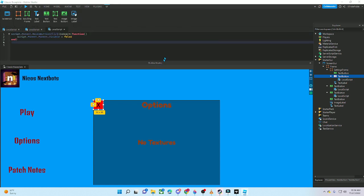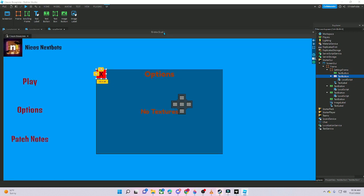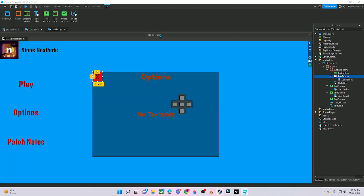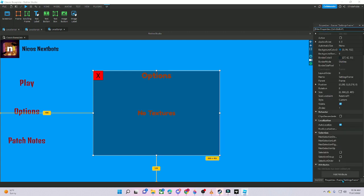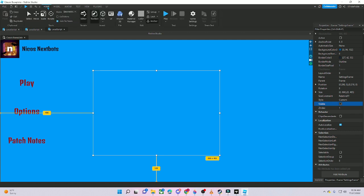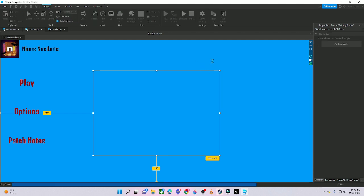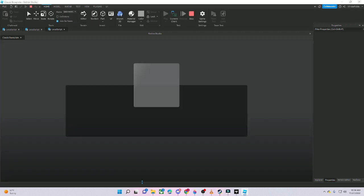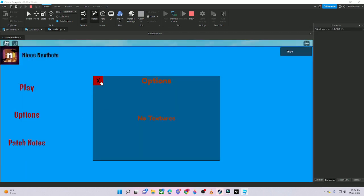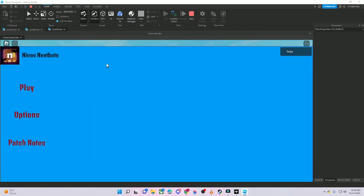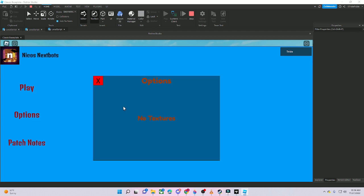Copy the close settings script from the description and paste it in. Now you're done with the Options frame — close it up and make it invisible. Press Play: Options opens, pressing X closes it.